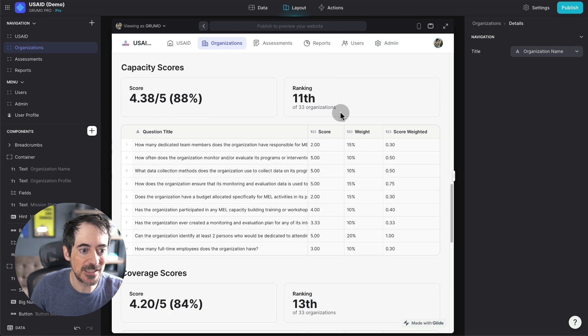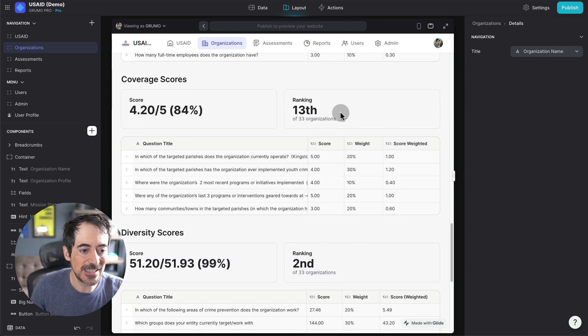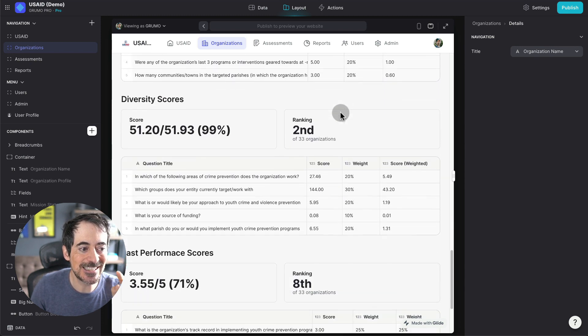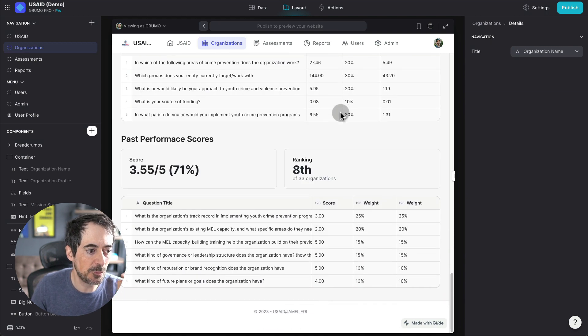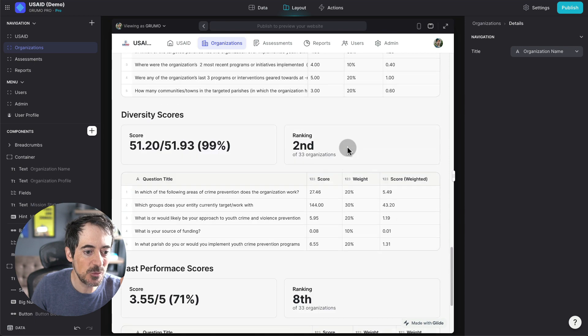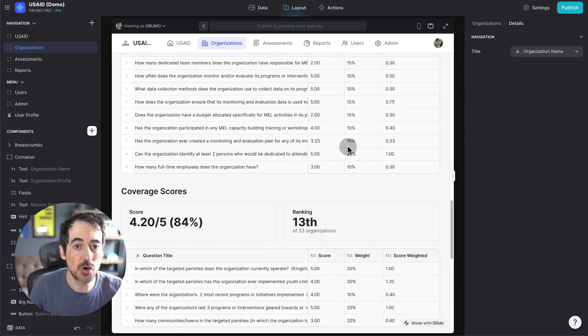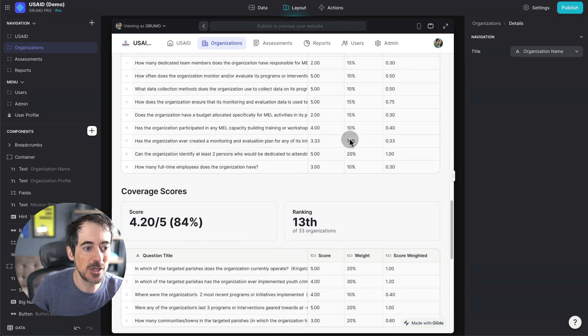And for capacity, it's 11th. For coverage, it's 13th. For diversity, second. And for past performance, it's eighth. And now we can see not only the overall scores for each of the assessments.